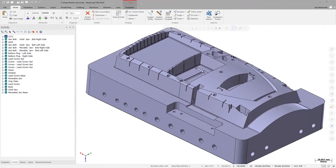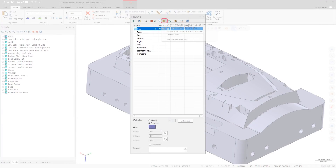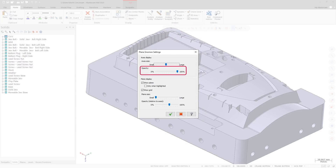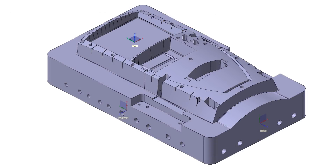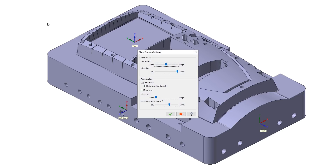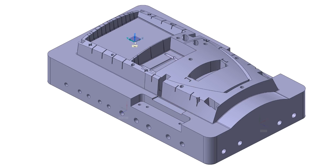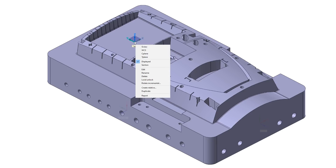The Plane gnomens settings dialog box includes new options to control the display of the plane gnomens. Use the Opacity slider under Axes Display to control the opacity of the plane gnomens axes. Additionally, when Show gnomens is toggled on, you can hover over an individual plane to highlight it in the graphics window — any other displayed plane gnomens are dimmed. Select only when highlighted to display the plane of a gnomen when the gnomen is highlighted. You can also right-click on a plane gnomen to access functionality without having to reopen the Planes Manager.